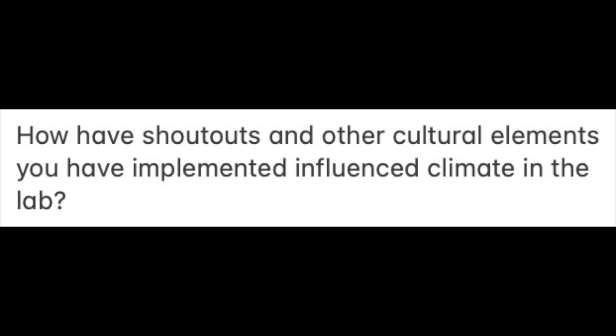How have shoutouts and other cultural elements you have implemented influenced climate in your lab? I would put our climate up against anybody's. I think if I look at the labs that I've been a member of, I would rather be a member of my lab than the labs I've been a member of.